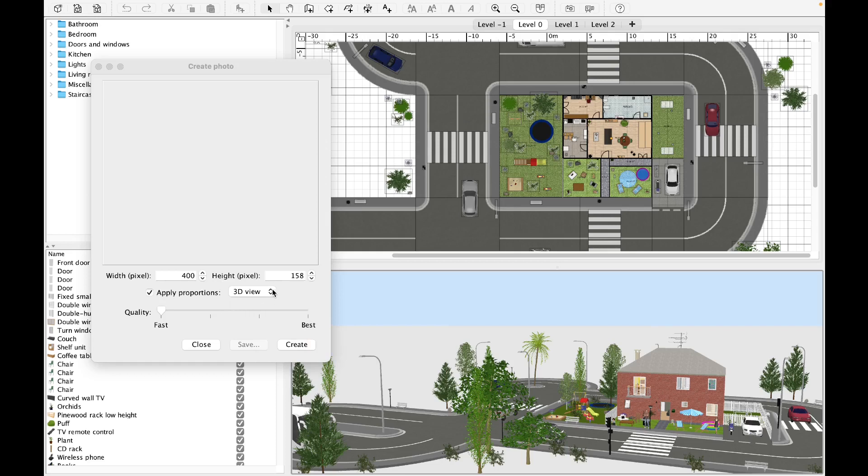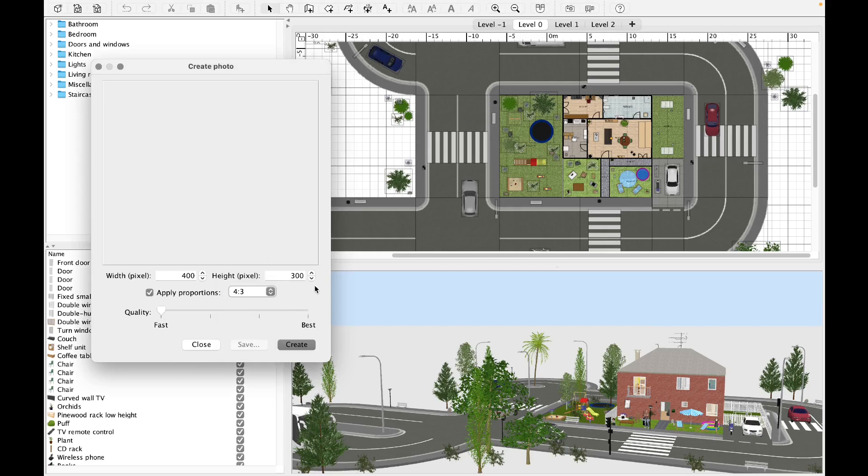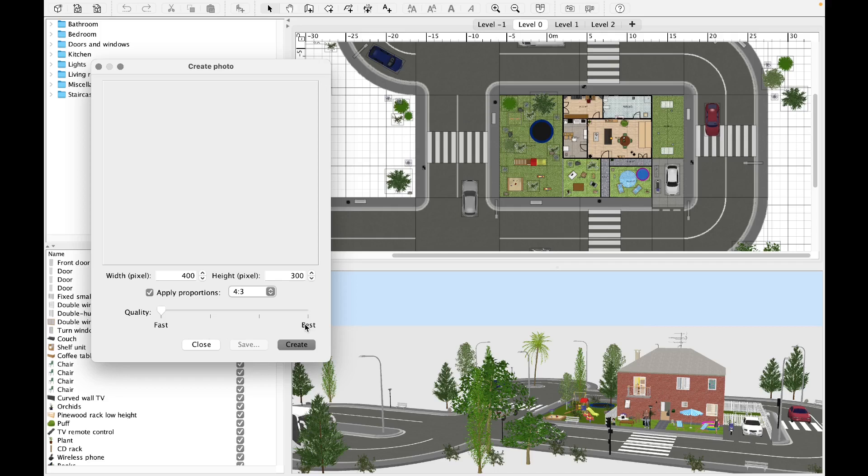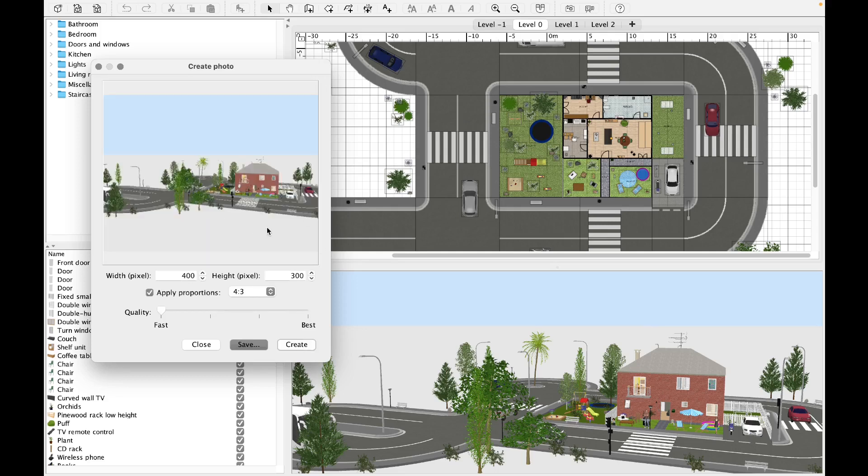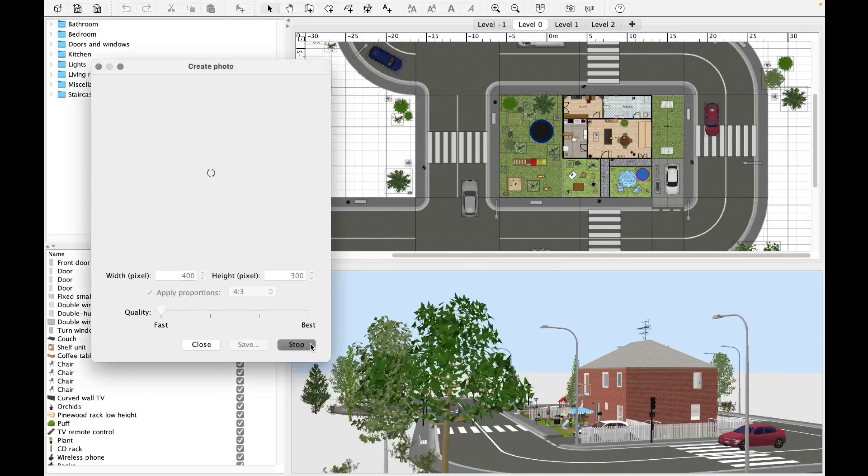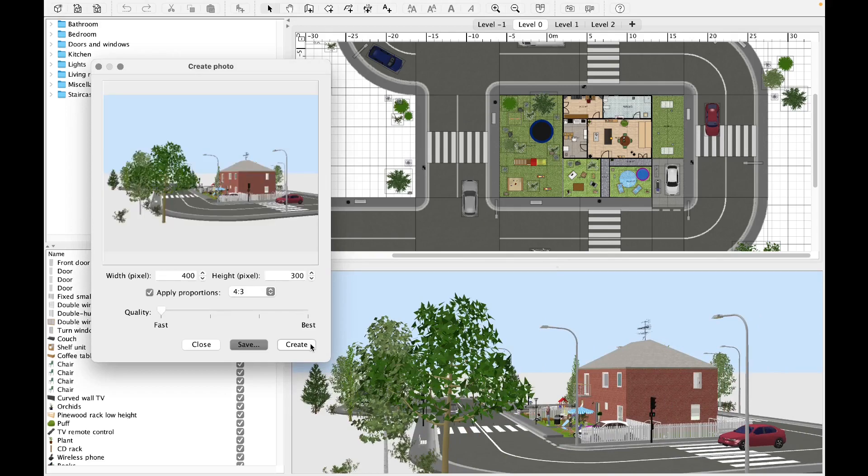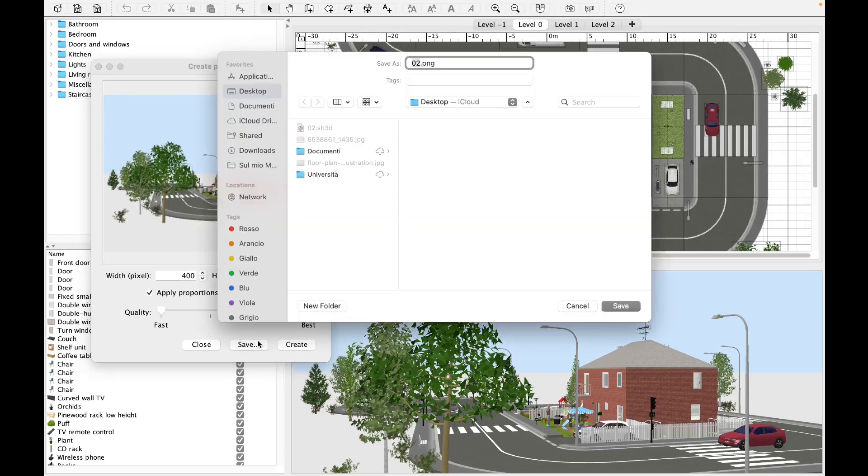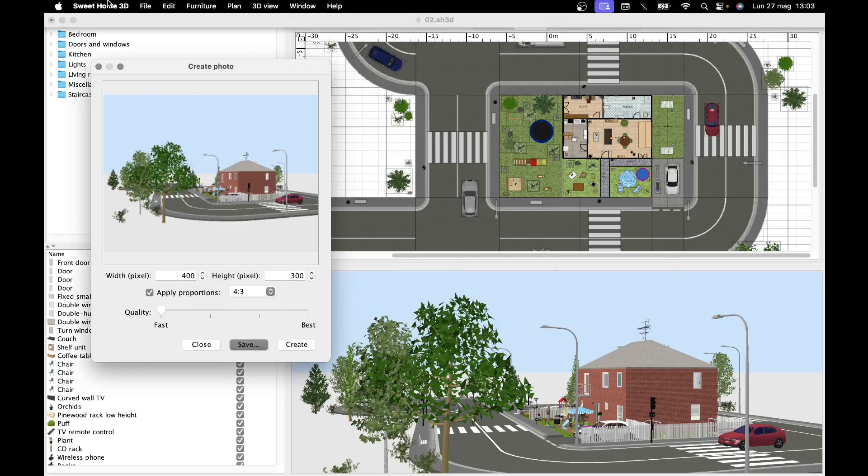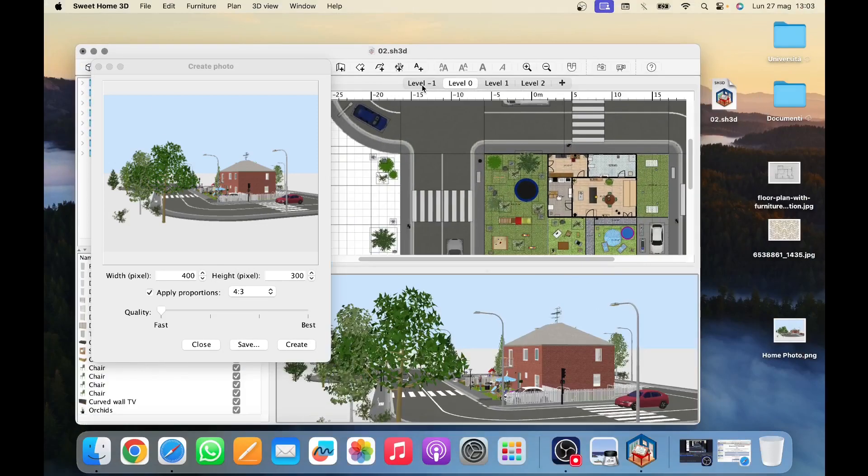By clicking on the drop-down menu next to this, we can select the format of the photo we are going to create. With the slider at the bottom, we can establish the quality of the photo according to our needs. An image generated quickly will have a lower quality than one generated slowly. By clicking with the left mouse button on create, the image captured from the 3D preview will appear in the window. To change it, we modify the view and click on create again. Once we have chosen the image, click on save. We can save the image in PNG format on our computer. For example, let's name the file home photo and save it on the desktop.